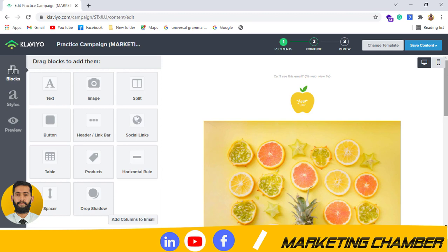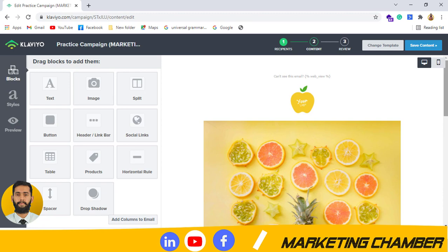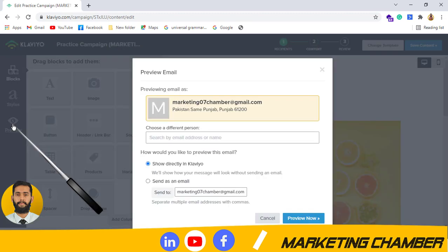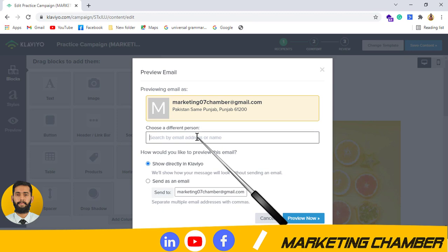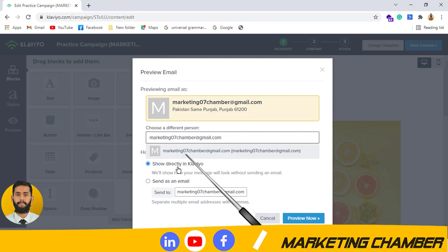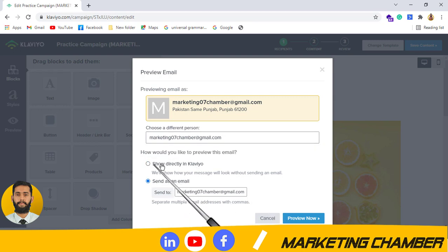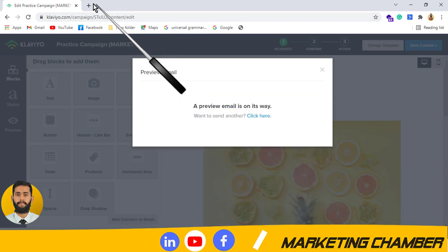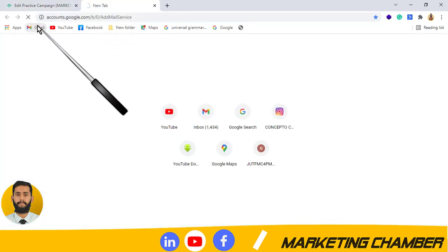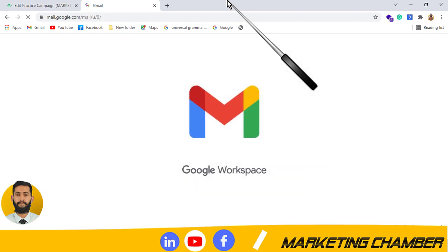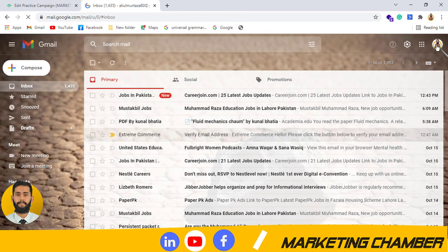After editing, I will click on Save. Once you have completed your email template and copywriting, you can preview it to see how it will look in an actual email. Click on 'Preview' and provide a Gmail address — for example, '07campaign@gmail.com.' I want to send it as an email so I will click on Gmail and open my Gmail account that I provided.